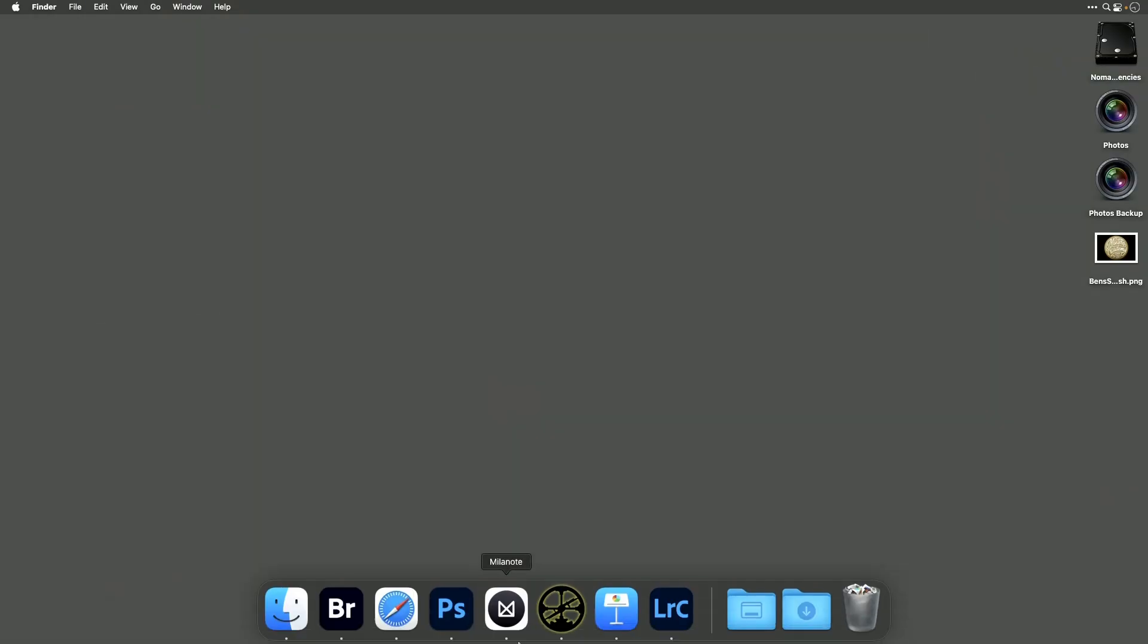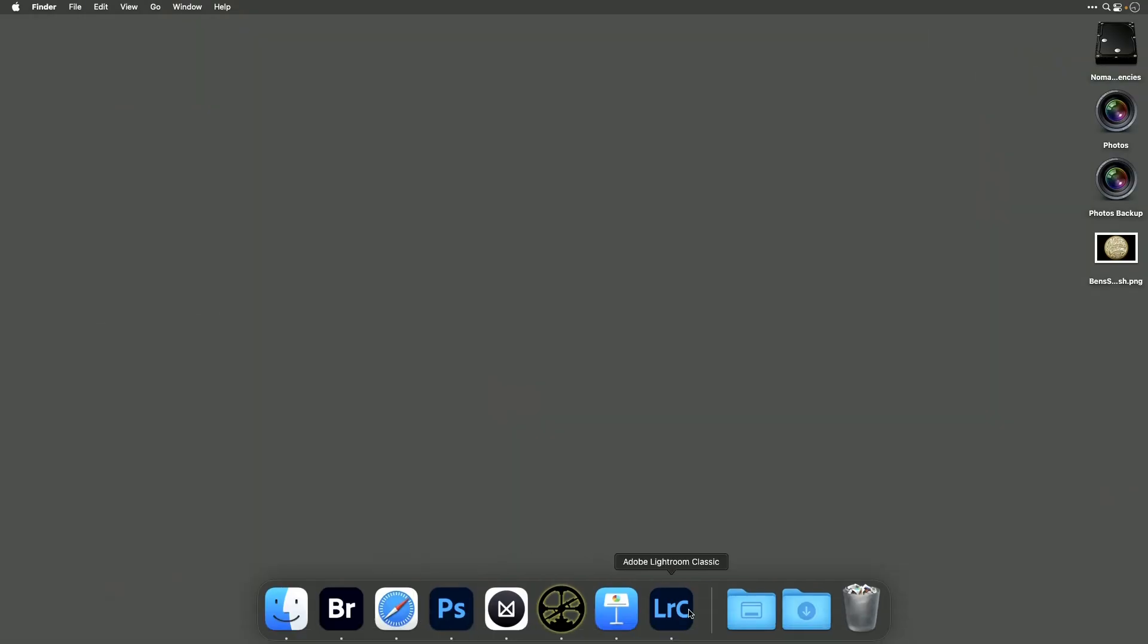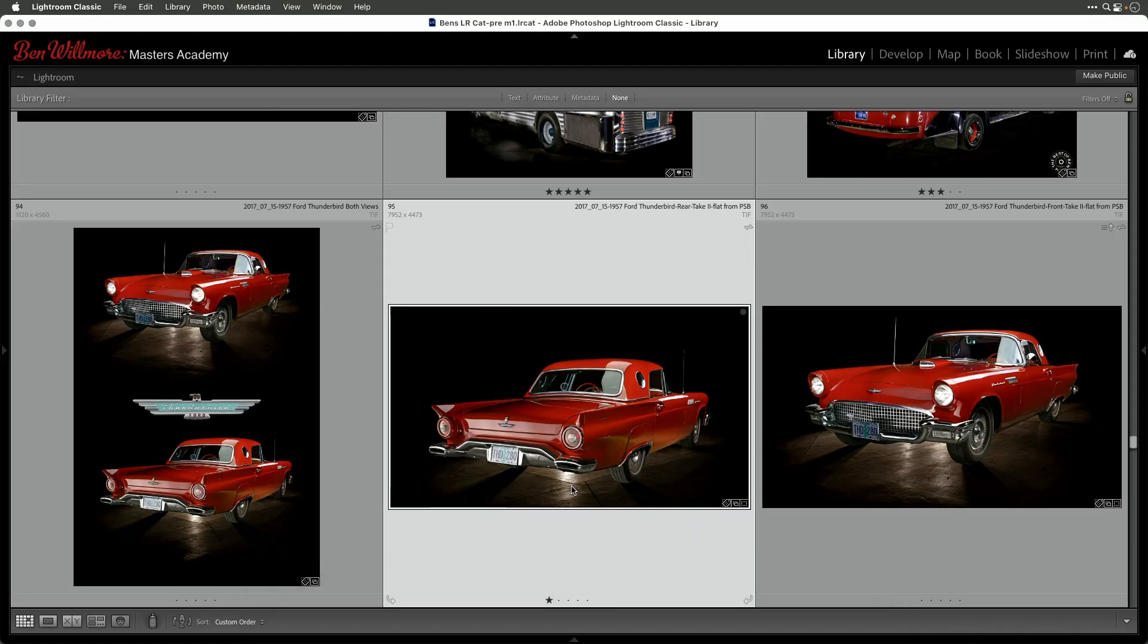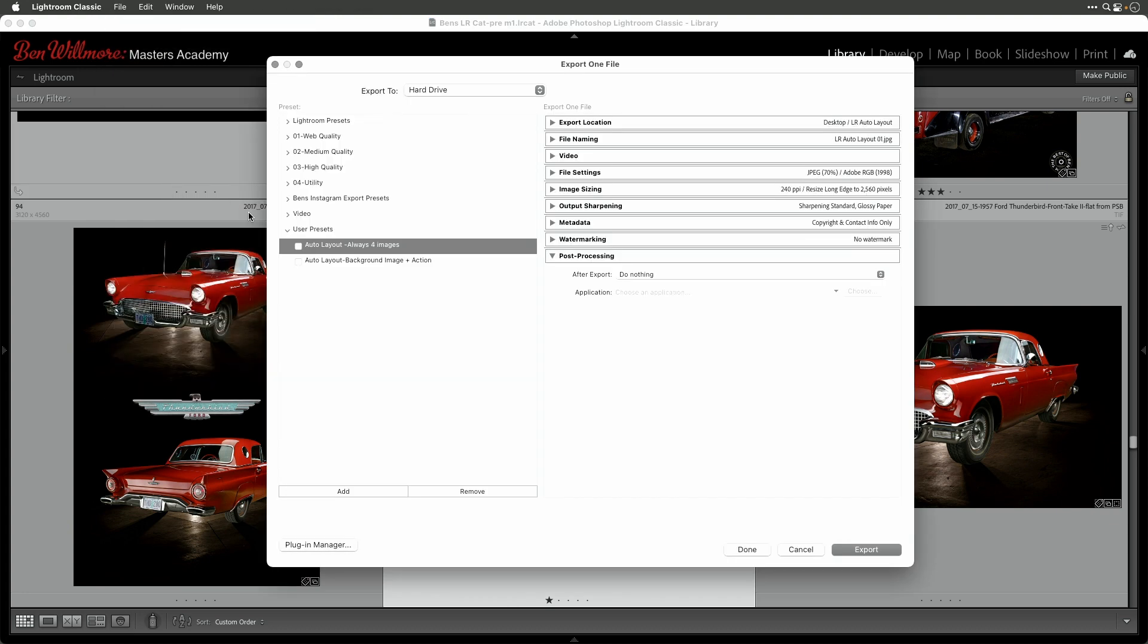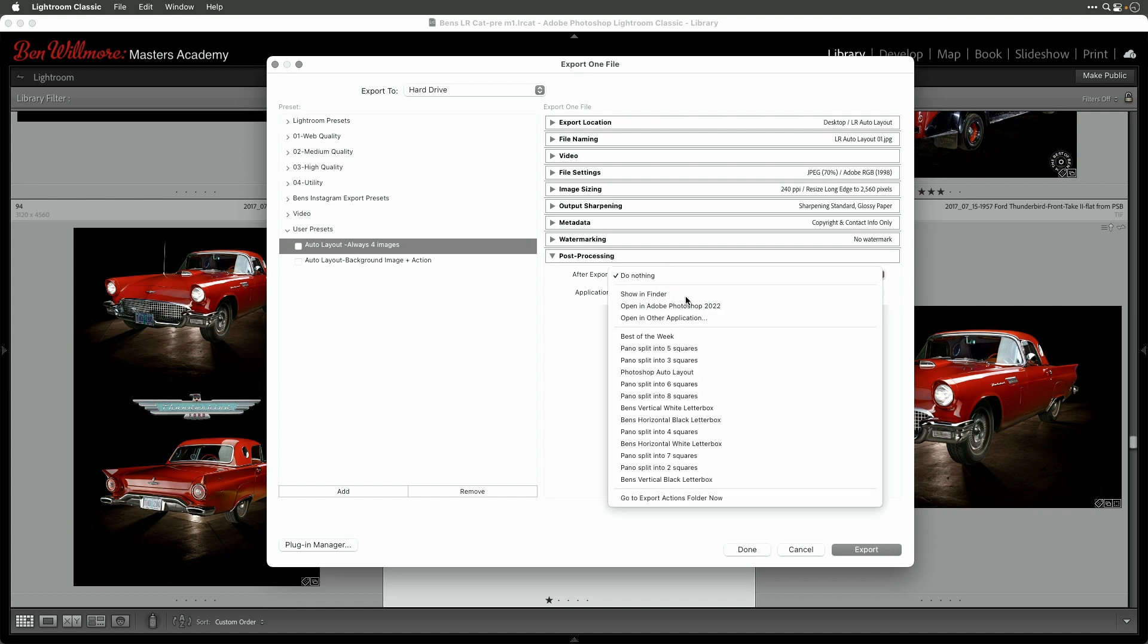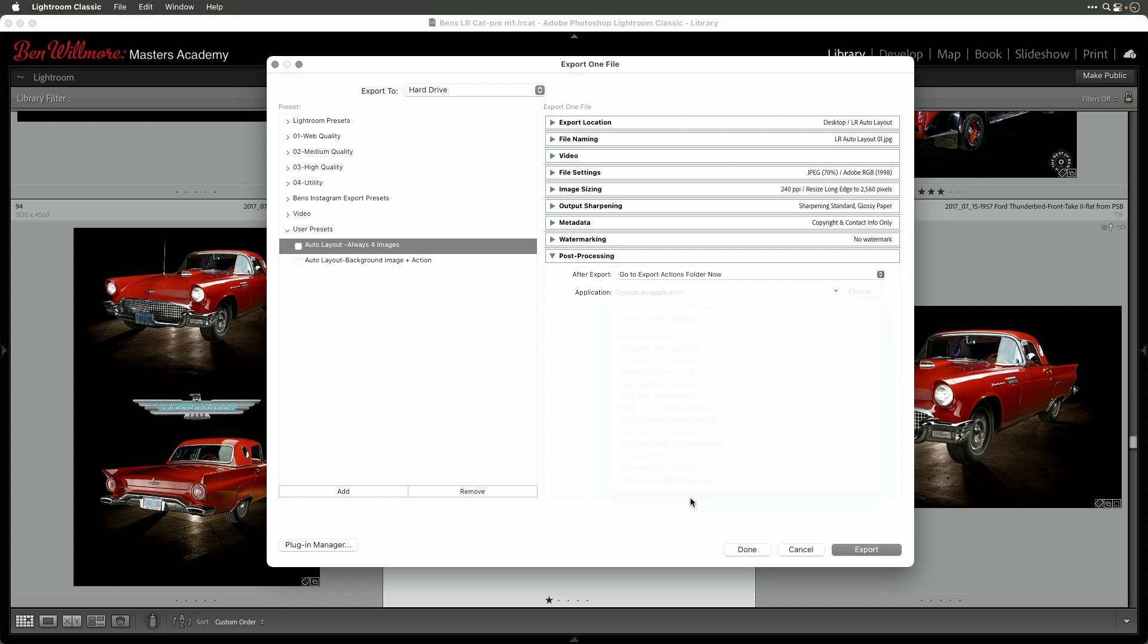Lightroom is going to look there every time it launches. To access the special folder, go to the File menu and choose Export. On the right side, scroll to the very bottom where it says Post Processing. There you'll find a popup menu that says After Export. Click there and go to the bottom choice. This should open a special folder on your hard drive called Lightroom, where Lightroom stores many of its presets. In here you may find a folder called Splash Screen.